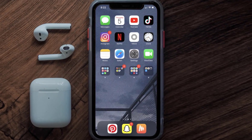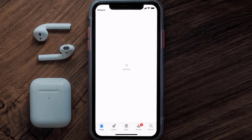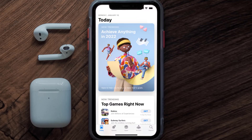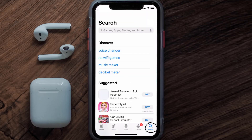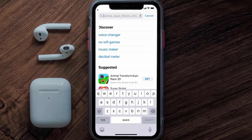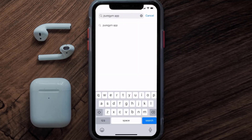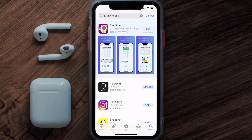This should fix the issue, but if it doesn't, you need to make sure you're running the latest version of the app. Open up the App Store on your device and tap on the search icon in the bottom right corner, then search for the PureGym app. If you see an update button next to the app name, simply tap on it.